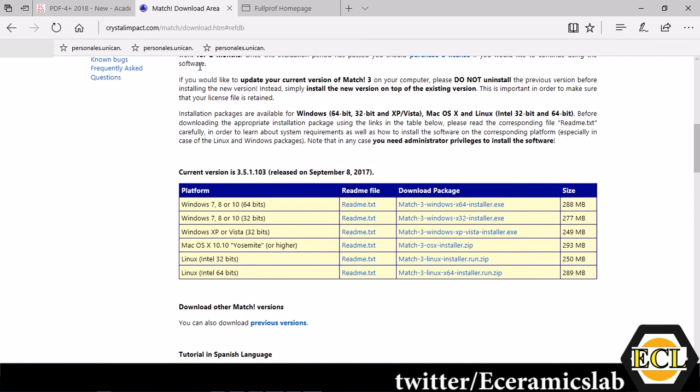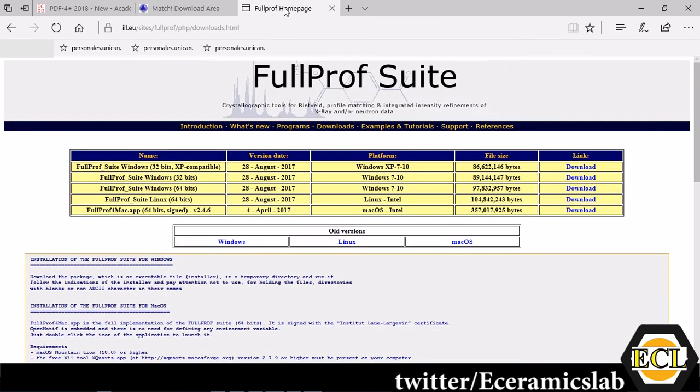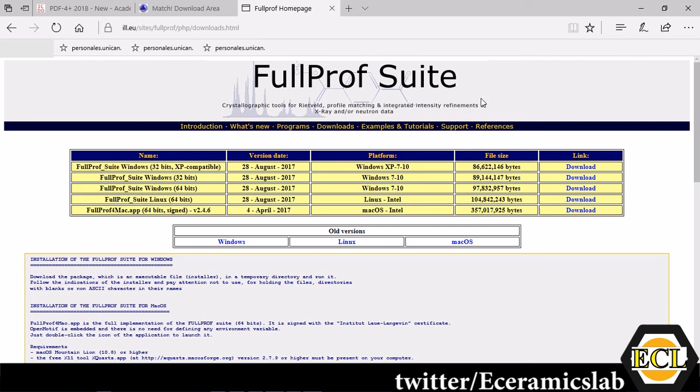It can be Crystal Open Database or it can be ICDD PDF4 database and after this you have to have a pre-installed FullProf version. This is required for Rietveld refinement using MATCH. MATCH uses this software FullProf to do the Rietveld refinement in the background. You have to have this software as well pre-installed only then you can use Rietveld refinement.